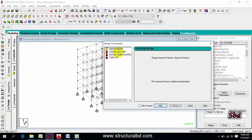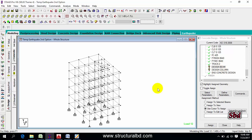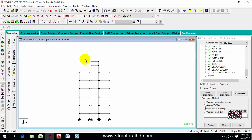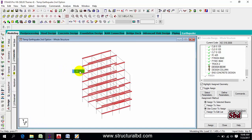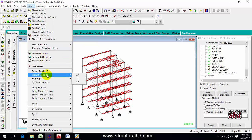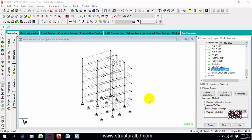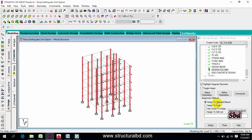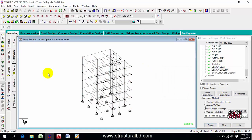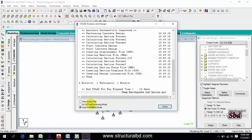Now click the Design Beam command — add — and Design Column — add. For Design Beam, select beam parallel to X, then beam parallel to Z so all beams are selected. Assign to selected beams — yes. For Design Column, select beam parallel to Y so all columns are selected — assign to selected beams — yes.